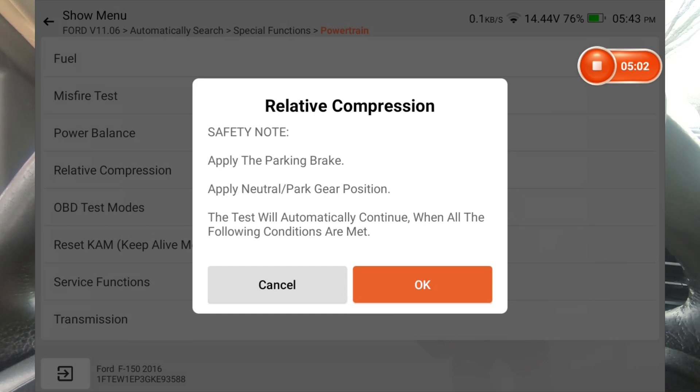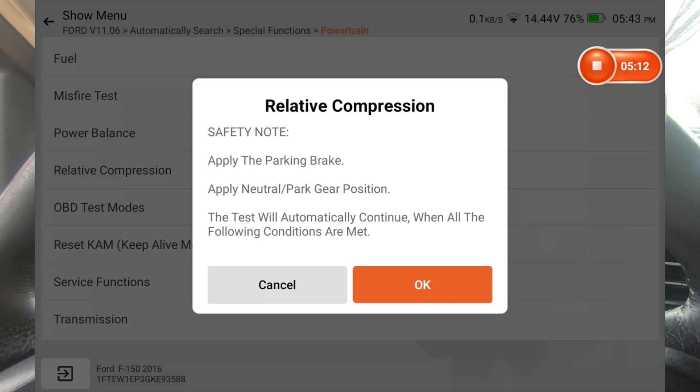Relative compression is a very handy tool to have. If you suspect a compression issue, a valve issue, rings, and let's say you've got a misfire and you're wanting to rule out a compression problem, this is a quick and easy way to do that without having to actually pull spark plugs and screw in a compression gauge.